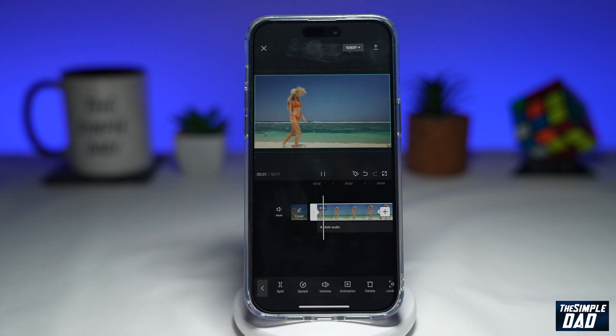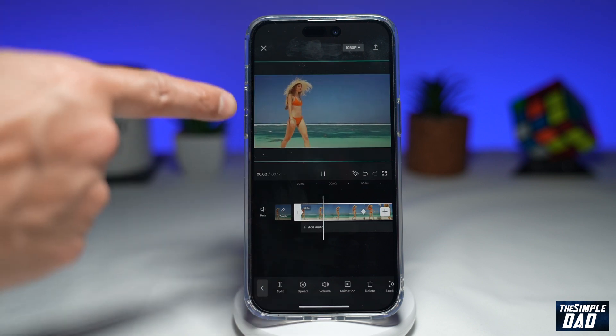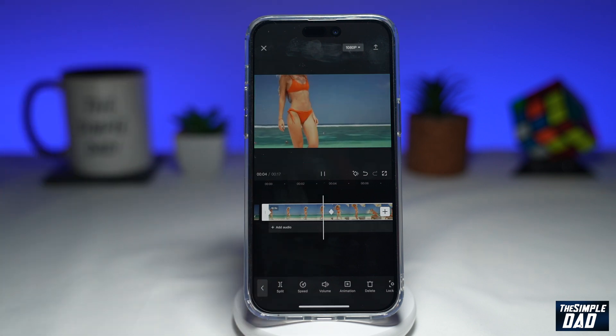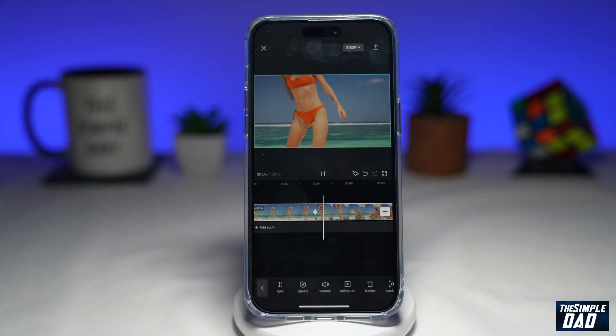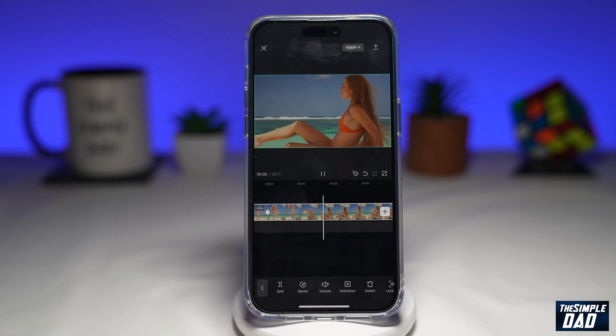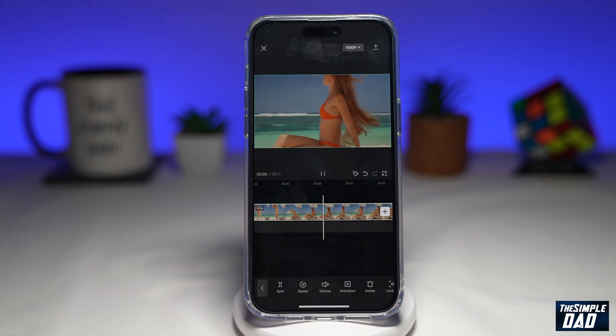If you press play, as you can see, the clip is being zoomed in. After reaching this point, it'll stay zoomed in.